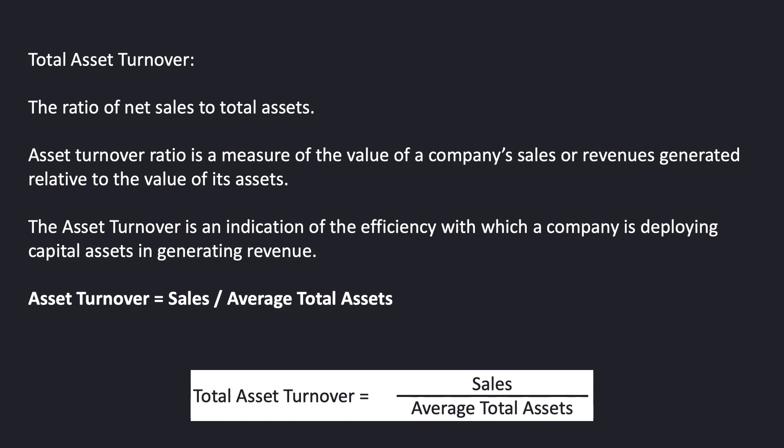The definition is simple. The formula to determine the total asset turnover ratio is also simple. You take total asset turnover equals total net sales divided by average total assets.